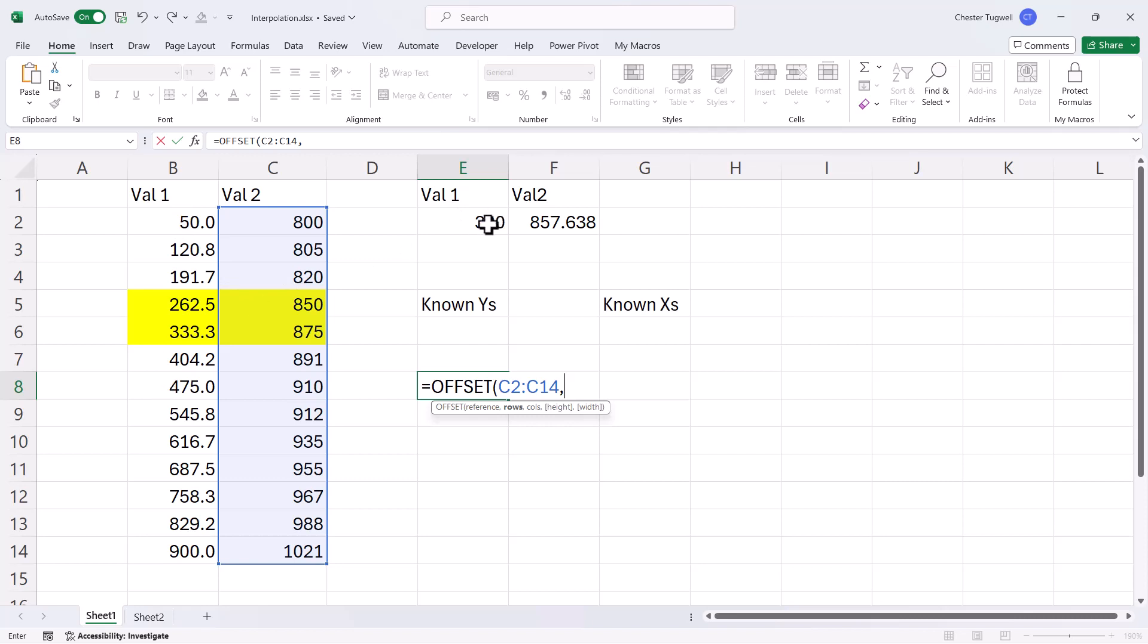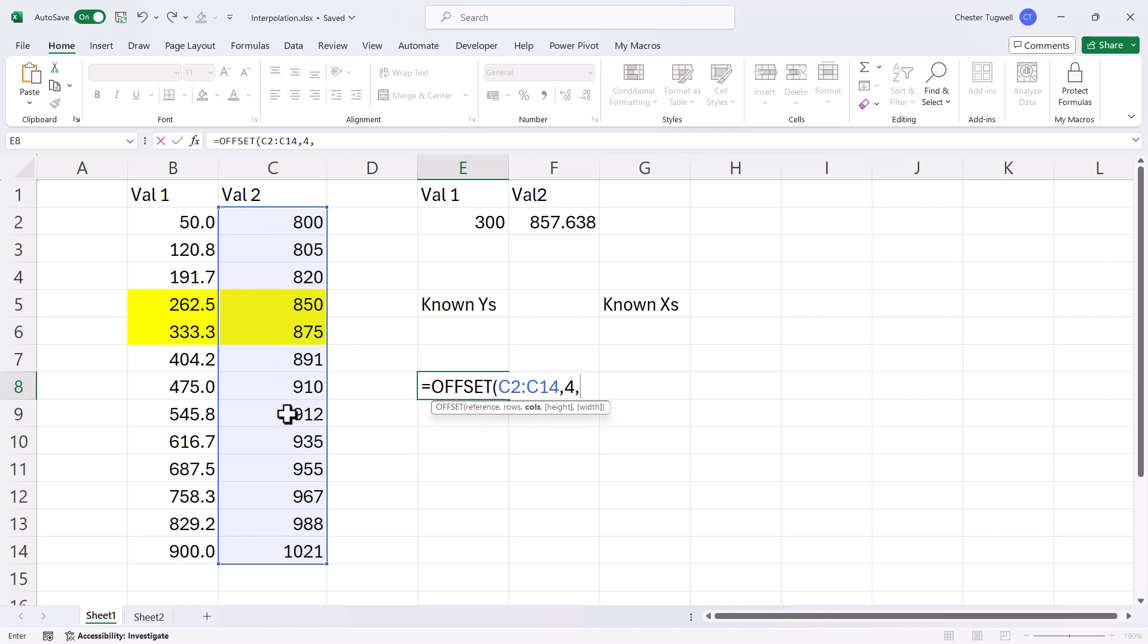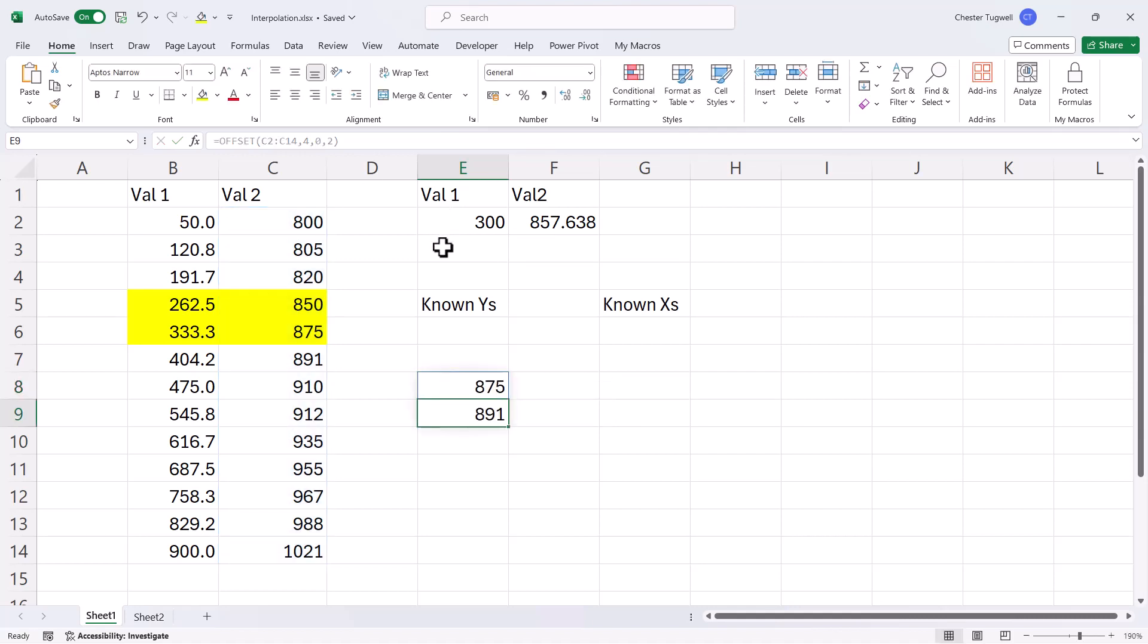Well I'd have to look at the position of this value in the value 1 column. Now it doesn't have an exact match, so I'd have to look at the position of the next smallest value. And the next smallest value is this value here, and that's in position 4. So if I put in 4 as my rows value, comma, my coles value is going to be 0 because I want to return values from this value 2 column. And the height is going to be 2 because I want to return two values, the value below value 1 and the value above it. So if I close the bracket and press enter,